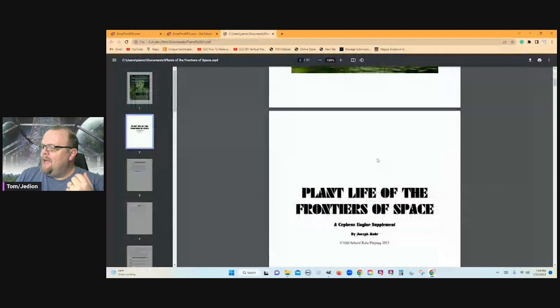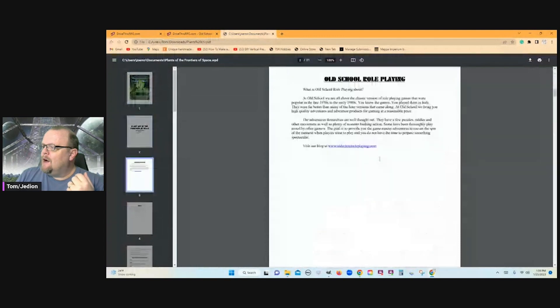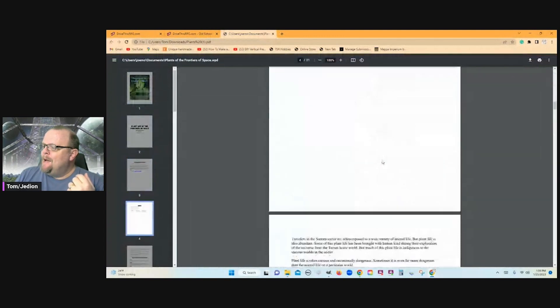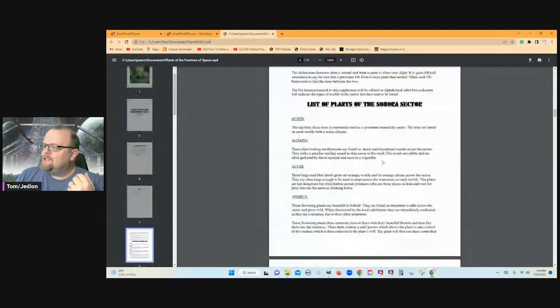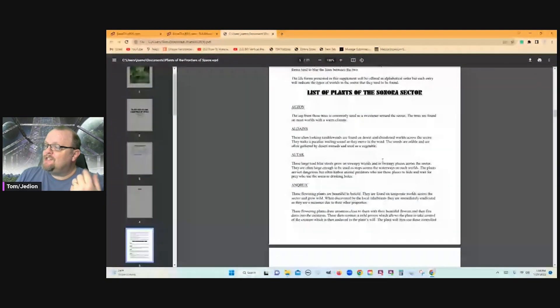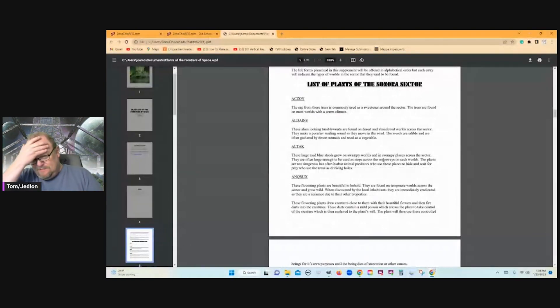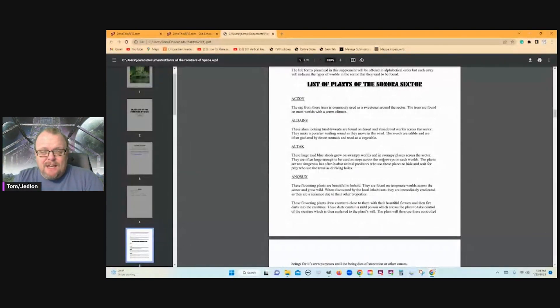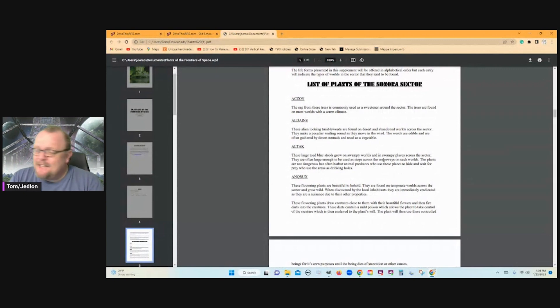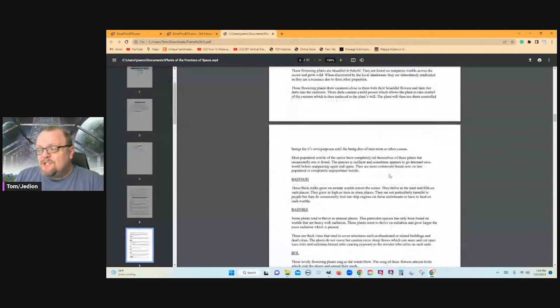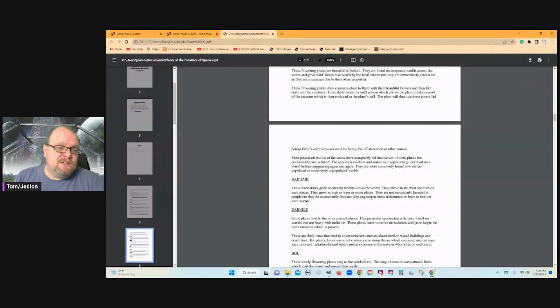And then it's just a list. Alphabetical order. I think I counted 60-something plants in here. And so it's just some details on those plants.